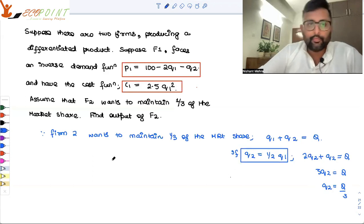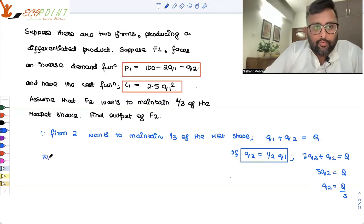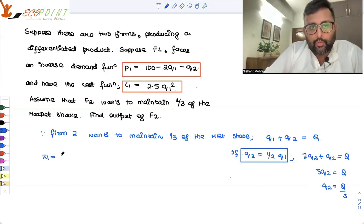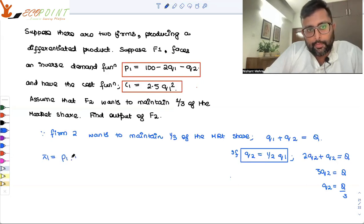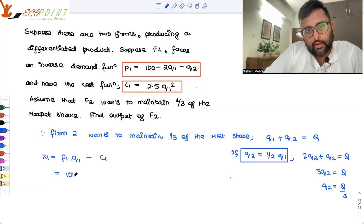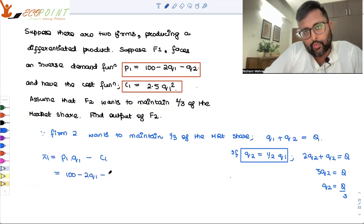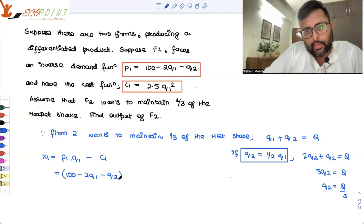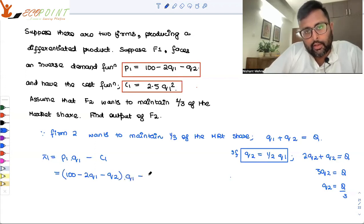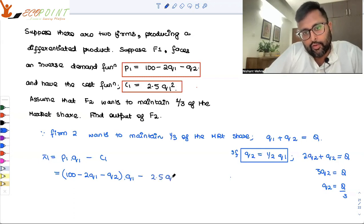So firm one's profit is P1 times q1 minus C1. What is P1? It is 100 minus 2q1 minus q2, multiplied by q1, minus 2.5 q1 squared.